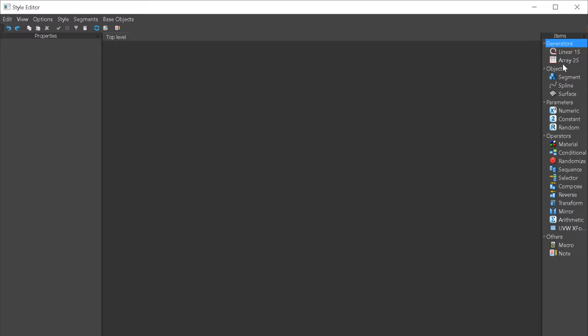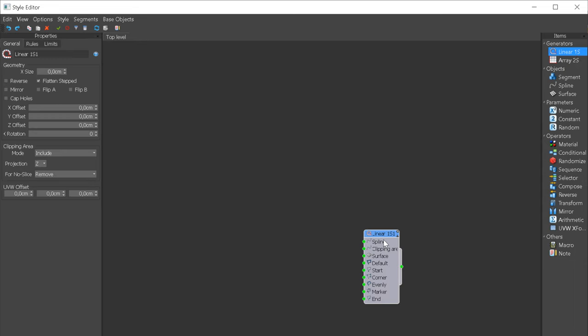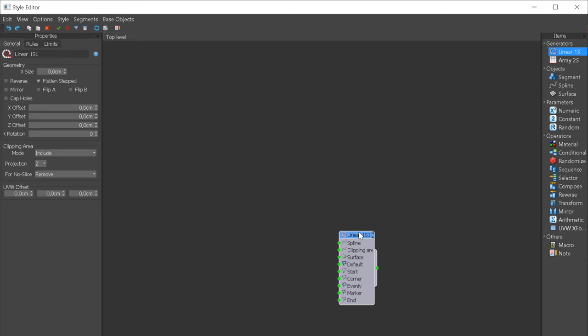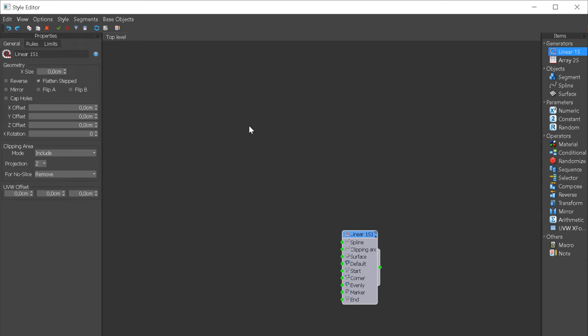We have two types of generators, Linear and Array. In this tutorial, we will focus on the first one. It is used to create linear structures along a path, so the railing would be a great example of that. Here we set up the general style, rules, and limits.